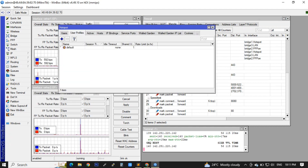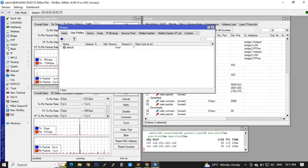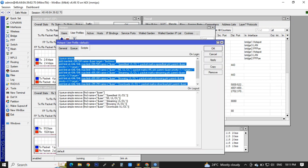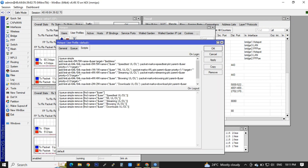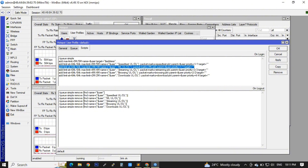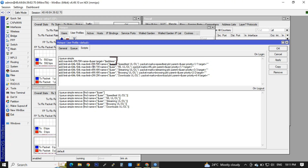Now in the hotspot server user profile, in my max-limit bandwidth, I only assigned 1MB/1MB in the max limit. To make this script work for the hotspot server, simply put a dollar sign ($) in the target, as you have seen in the video.